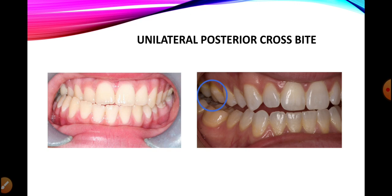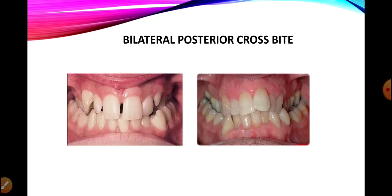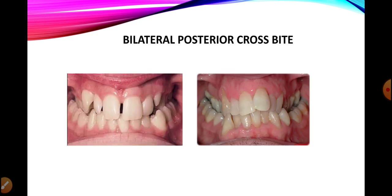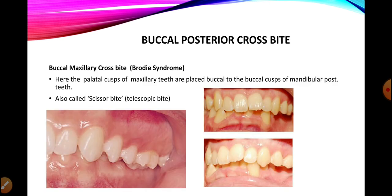If one posterior segment is involved it is a unilateral posterior crossbite, whereas if both right and left sides are involved it is a bilateral posterior crossbite. Here in both pictures we can see that the maxillary arch is being entrapped by the mandibular arch, and the mandibular buccal cusps are inside instead of the maxillary buccal cusps being on the outside. This is a bilateral posterior crossbite.